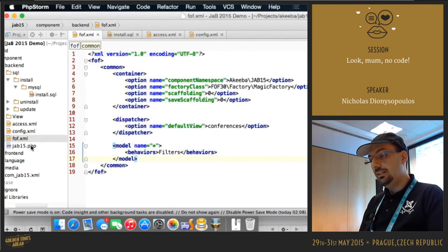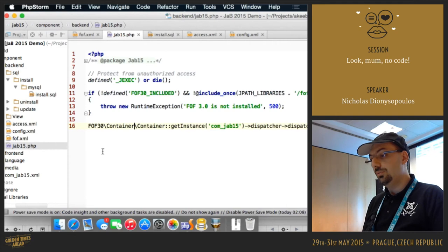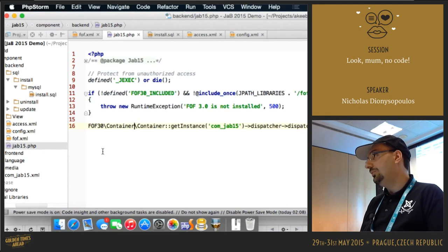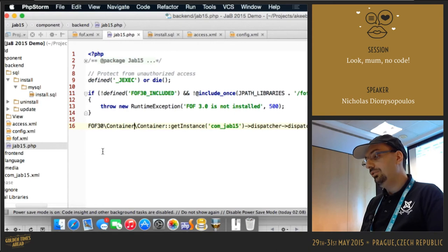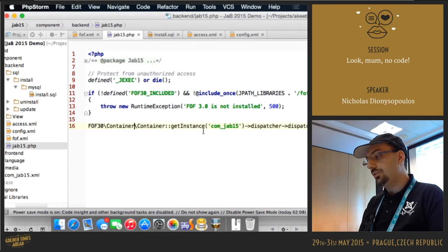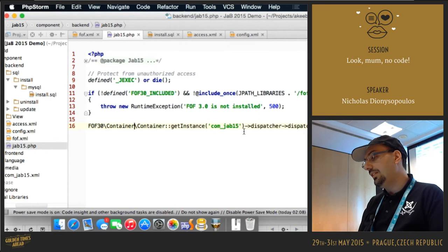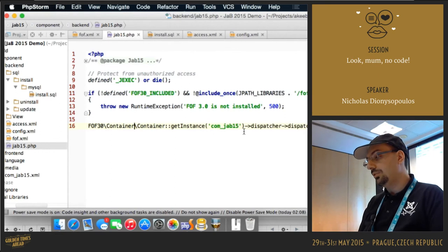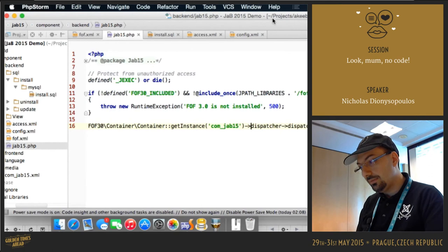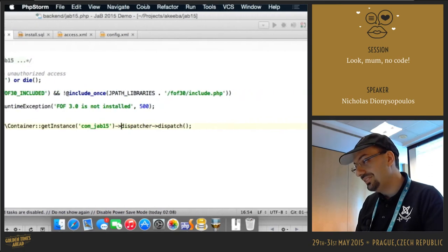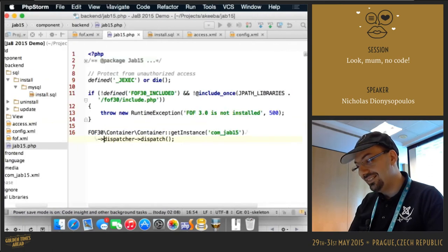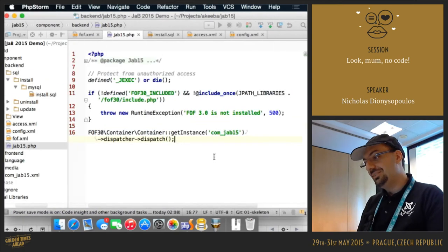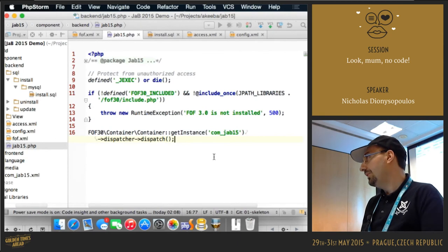And finally, the other file that I have is the main entry point of the component. Since the component is com jab15, it's called jab15, and it simply loads FOF and calls this standard line of code, which says container get instance, the name of your component, dispatcher, and dispatch. This tells FOF to run the component.